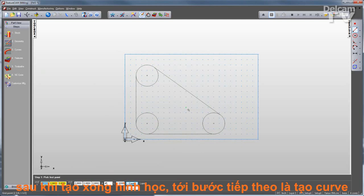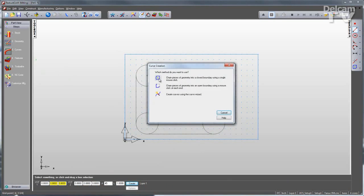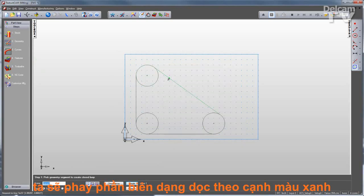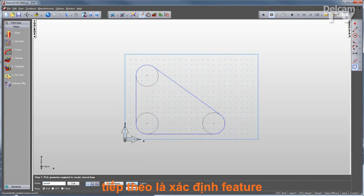Once the geometry is defined, I'll go to my next step, which is creating curves. These curves will put nice one-piece profiles around this geometry. Then I can use these profiles for creating features, which is the next step.